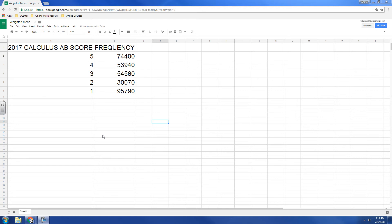Now if we want to compute the mean, that means we have to add five this many times, add four this many times, three this many times, two and one and so on.